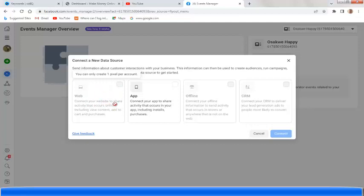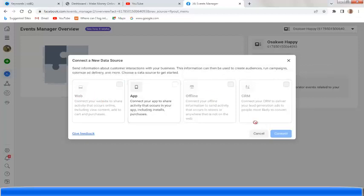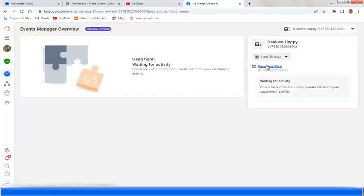Once you click on that, it's going to bring you to a page where you can connect your website to share activity that occurs online, or connect your app to share activity that occurs in your app. If you want to connect Facebook Pixel to track people on your website, you pick 'Web,' click 'Web,' and then click 'Connect.' Then it will bring out the Facebook Pixel setup for you.